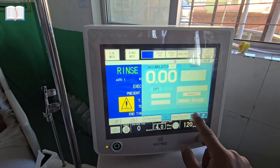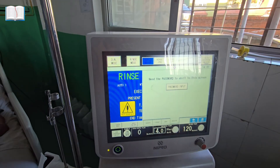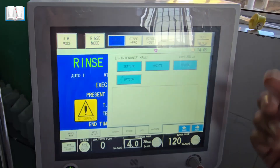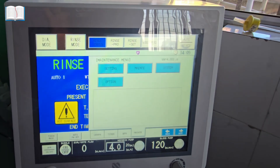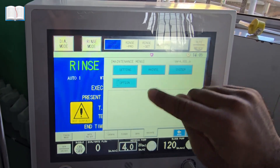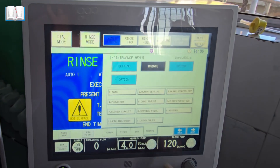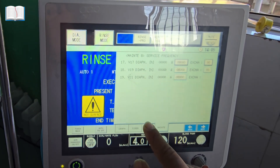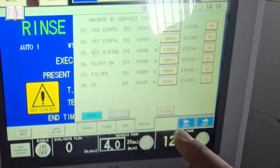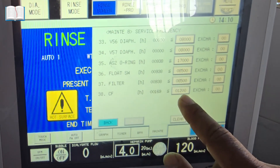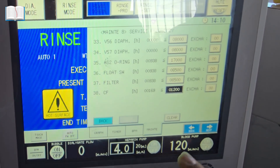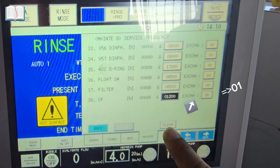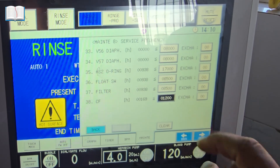First, go to Maintenance and enter the password to access the maintenance menu. Then go to Maintenance Service Frequency. Press it once, then tap the Clear button — the value will increase to one.